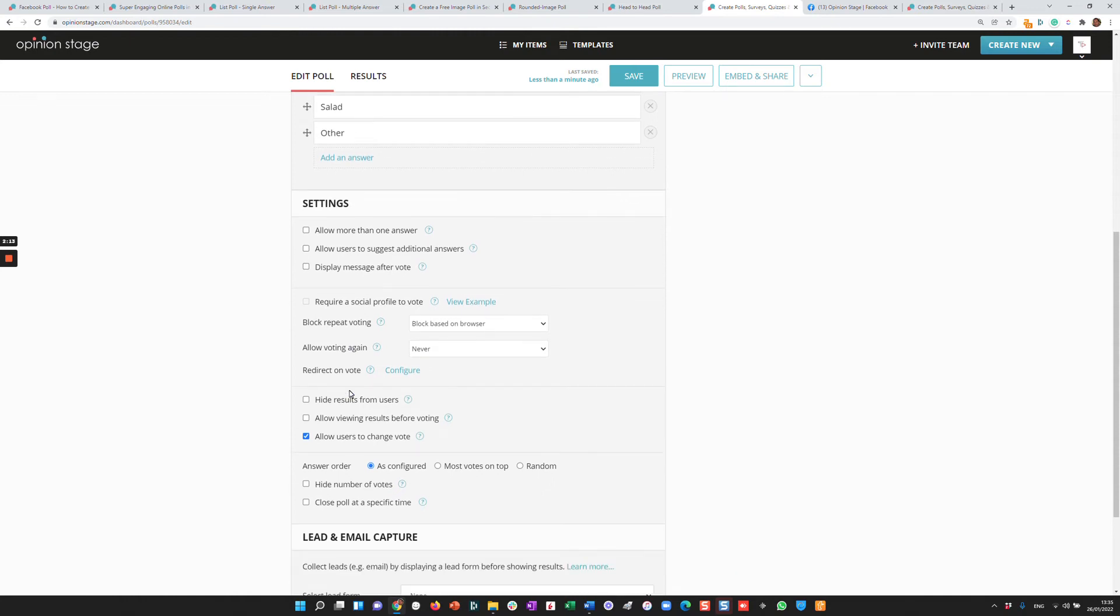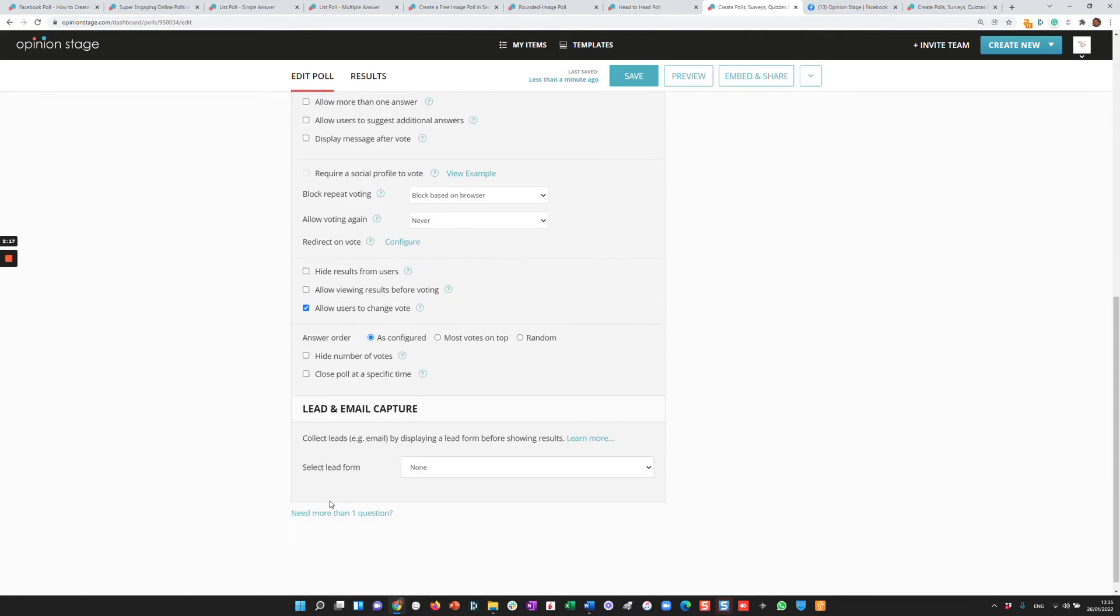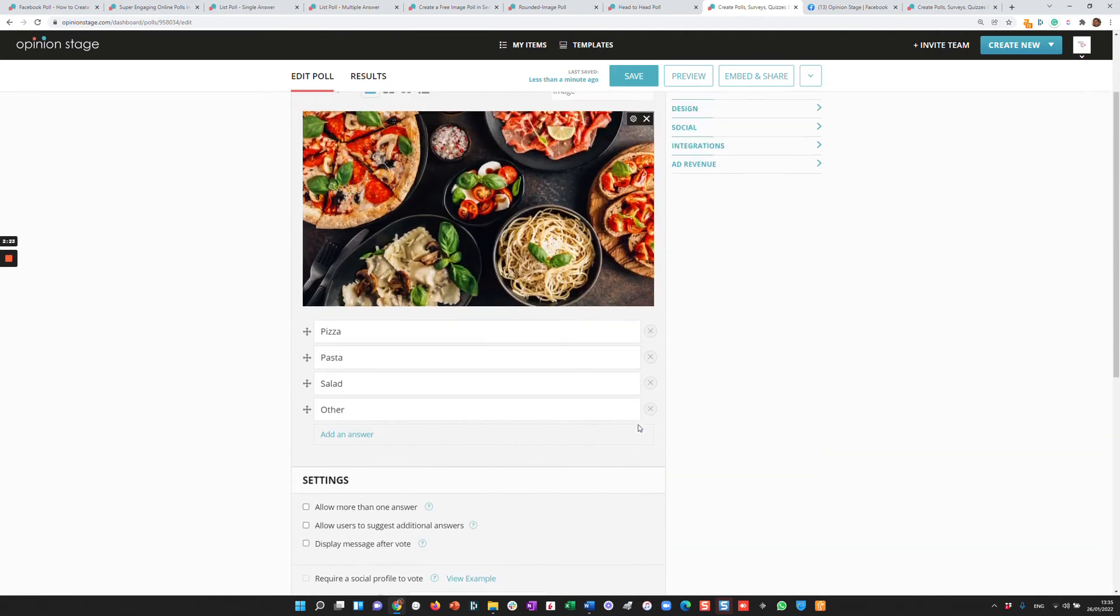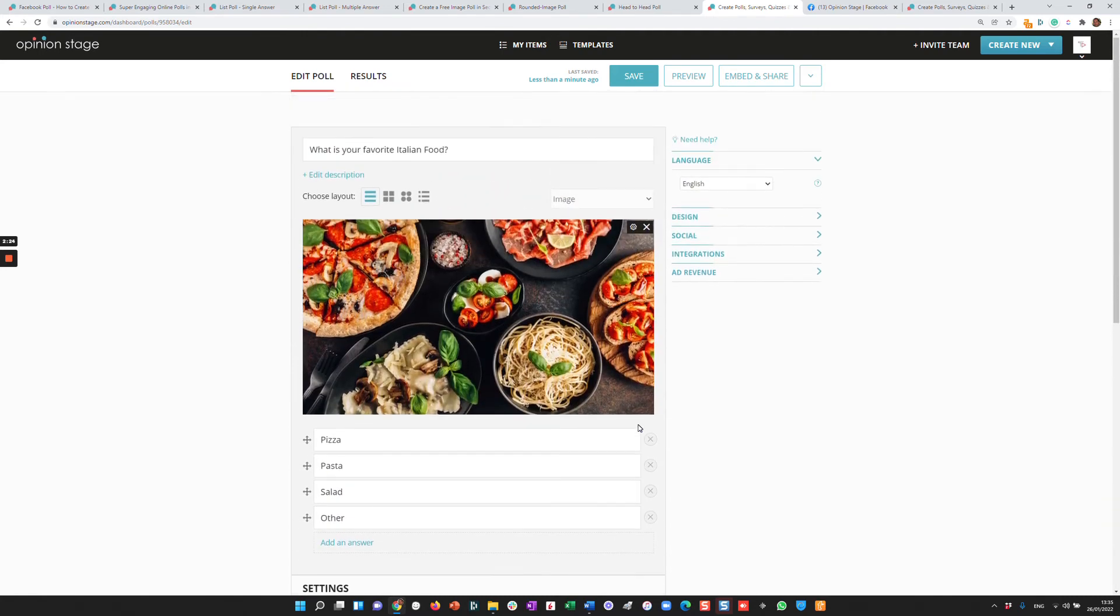hiding results from users, allowing the user to change the vote, hide the number of votes, close the poll at a specific time. You can integrate a lead form inside asking for the name and the email or any other field you like and associating that with the answers.